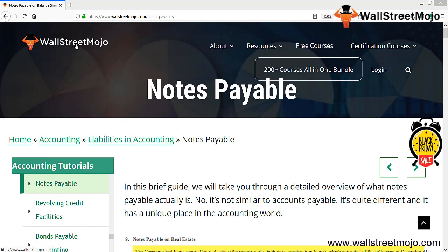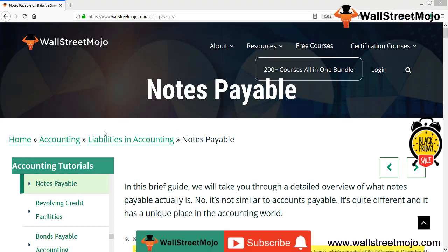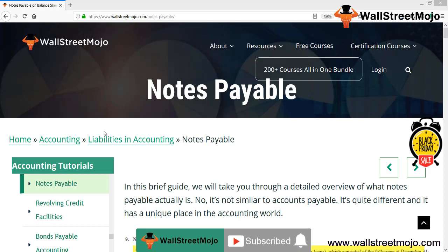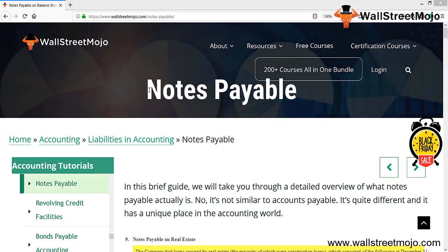Hello everyone, welcome to the channel of WallStreetMojo. Watch the video till the end, and if you are new to this channel, you can subscribe by clicking the bell icon.